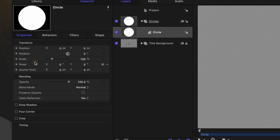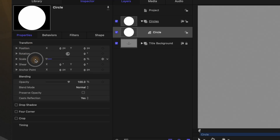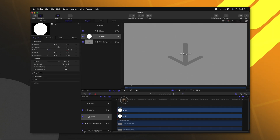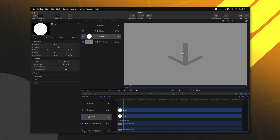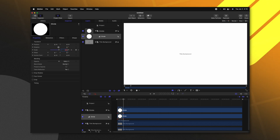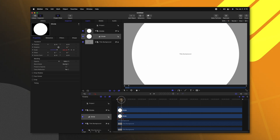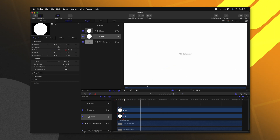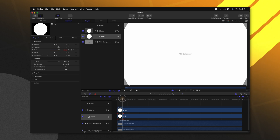Now we can actually start animating this circle. Finding the scale parameters under our properties we can set this down to zero percent. We can click to add a keyframe, then we can move forward about 12 frames and set this to something like 500 percent. That is going to make it scale up so large that it fills the entire frame. If we push play we now have this really basic animation of the circle taking place.